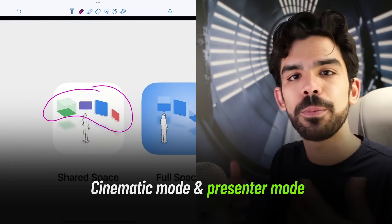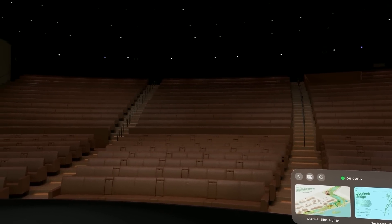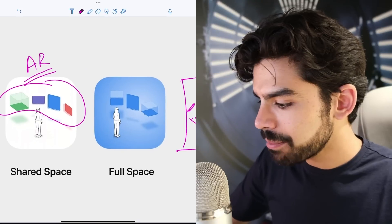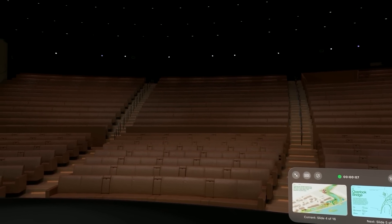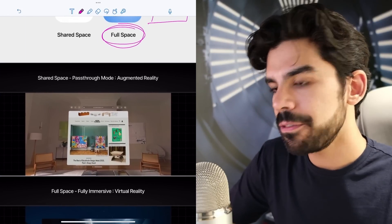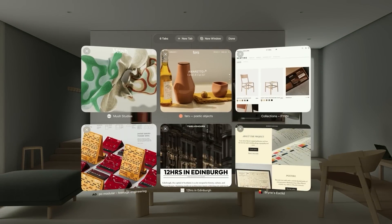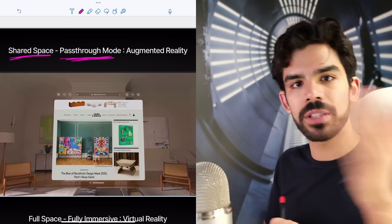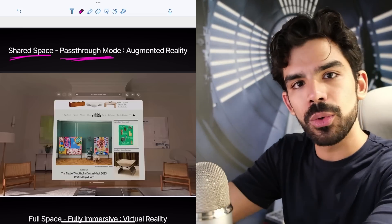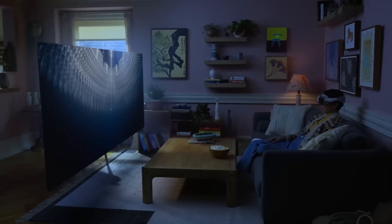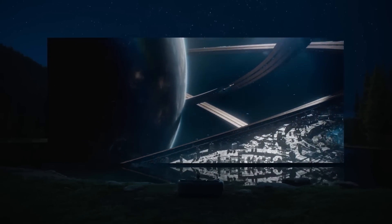In shared space, this is basically augmented reality because you are adding windows in your living room. But some applications hide everything and take full space — this is where you get a glimpse of virtual reality. For example, if you open Safari in Vision Pro, it occupies shared space in pass-through mode where you can walk in front of it or away from it. But you can also watch movies in a fully immersive indoor mode where everything is hidden — this is when Vision Pro actually simulates virtual reality.